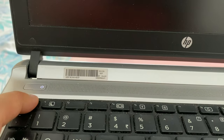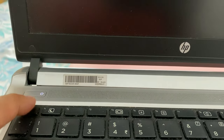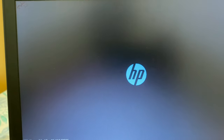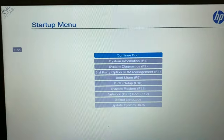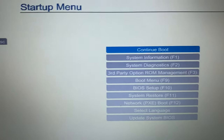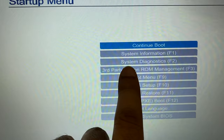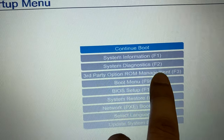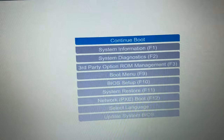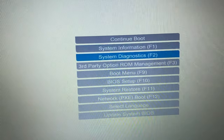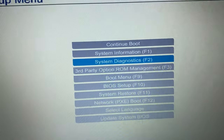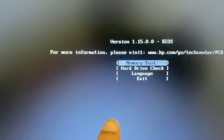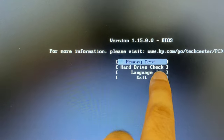Press the Escape button continuously. Now go to System Diagnostics and click on it. You will have several options — choose Hard Disk Check.